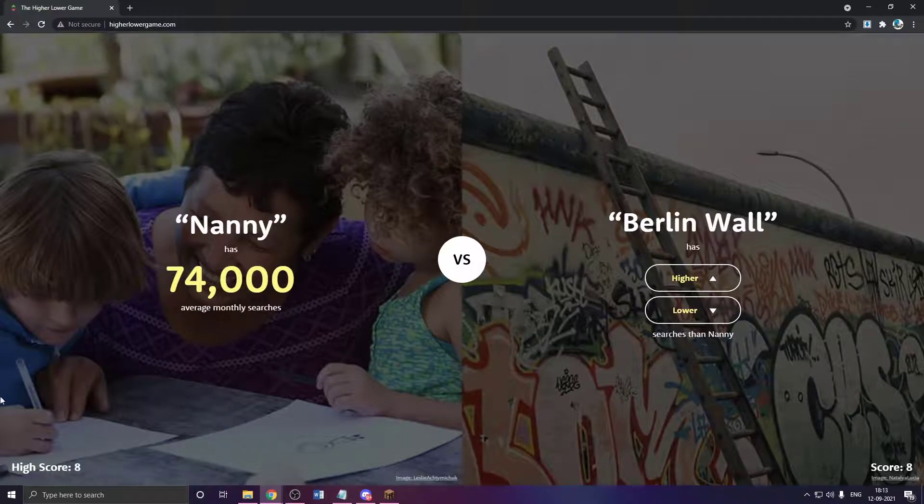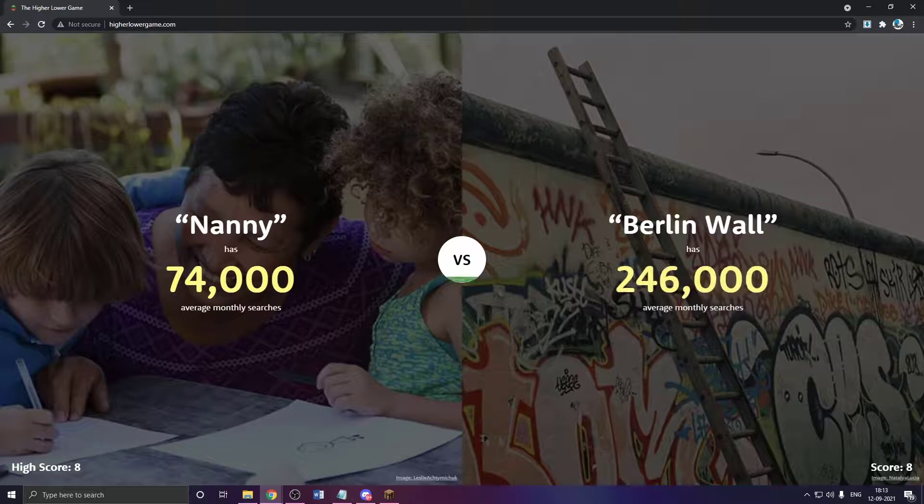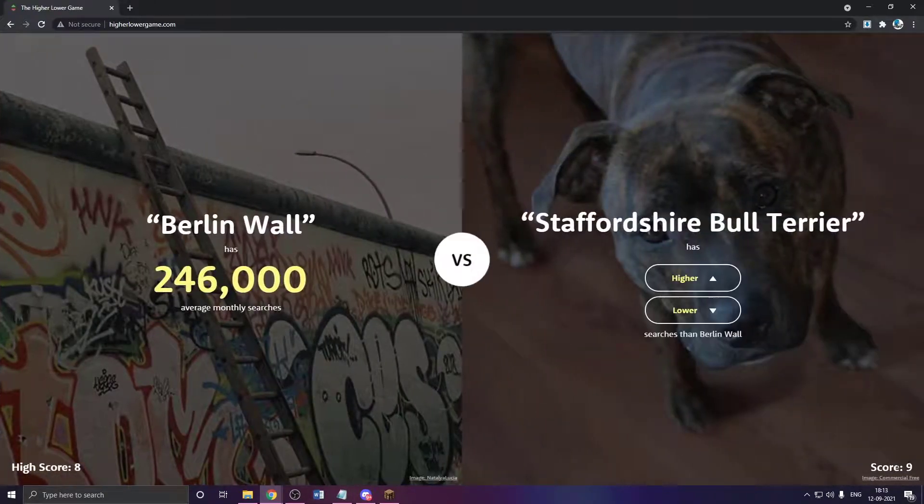Berlin Wall. I'm actually at my high score. I just need to get this right. Berlin Wall has to be higher. Yes, dude. Let's go. I beat my high score. My score is nine now.